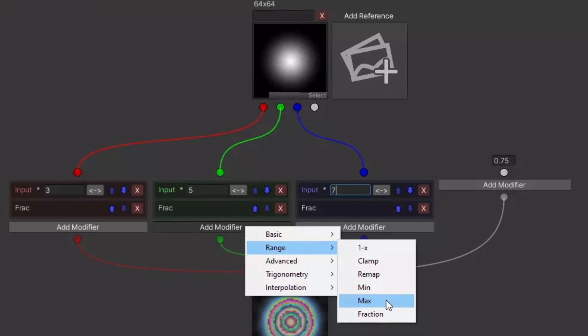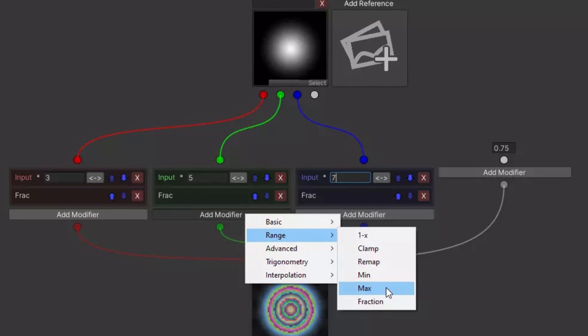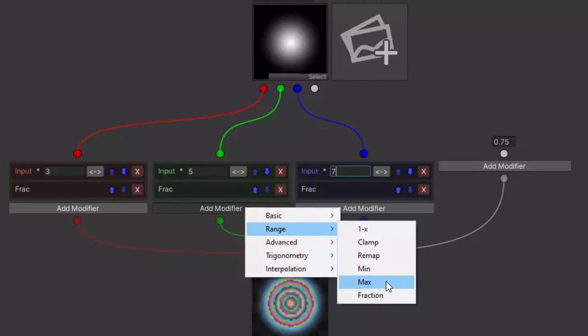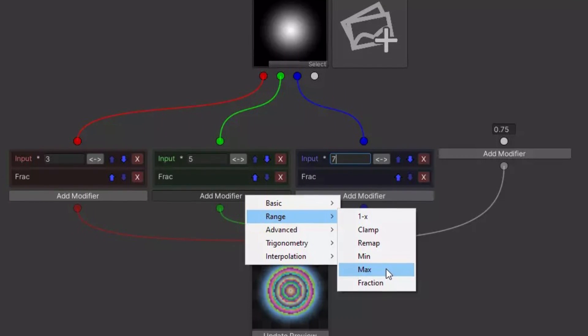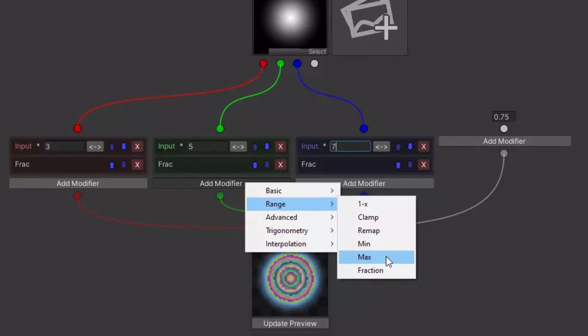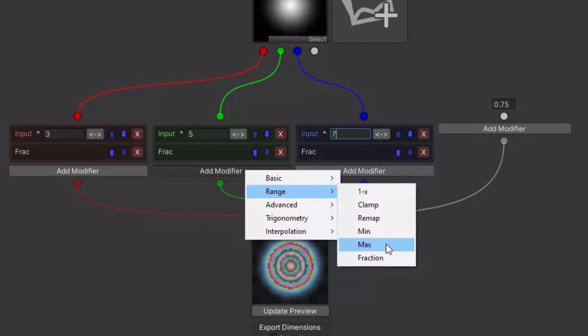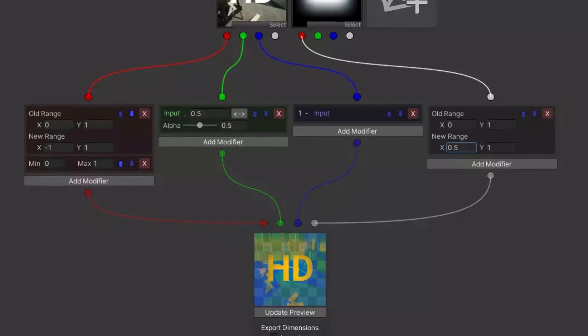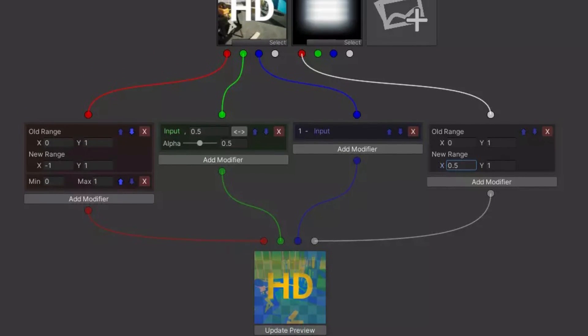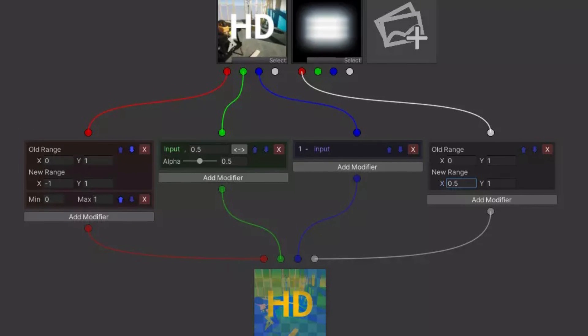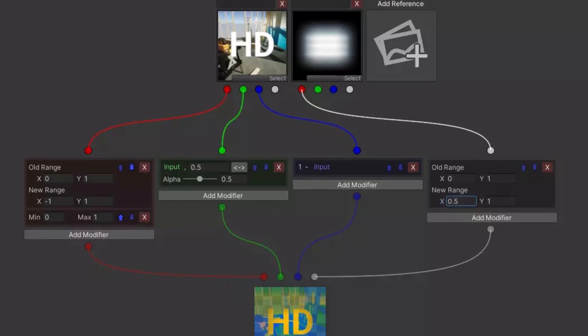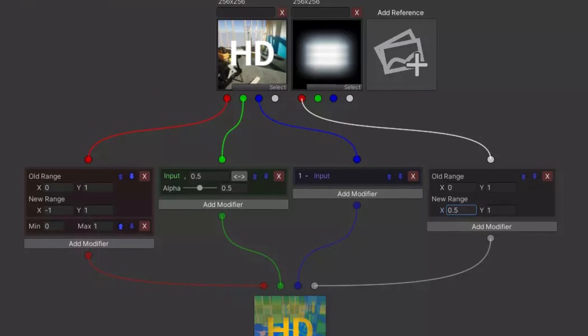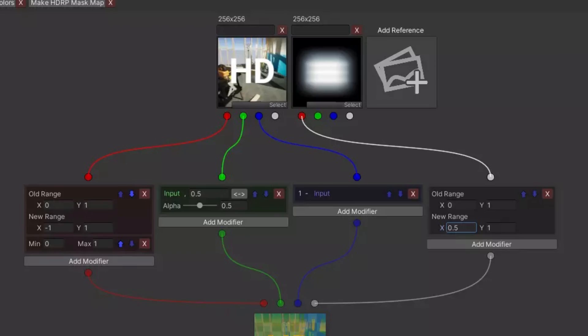The next one is the texture channel mixer. This is an editor extension which allows you to split color channels from images and recombine them to create new ones. It comes with a simple extension, and the tools allow you to add reference images by clicking to add reference. You can mix the channels together and make different combinations for different types of Unity setups.